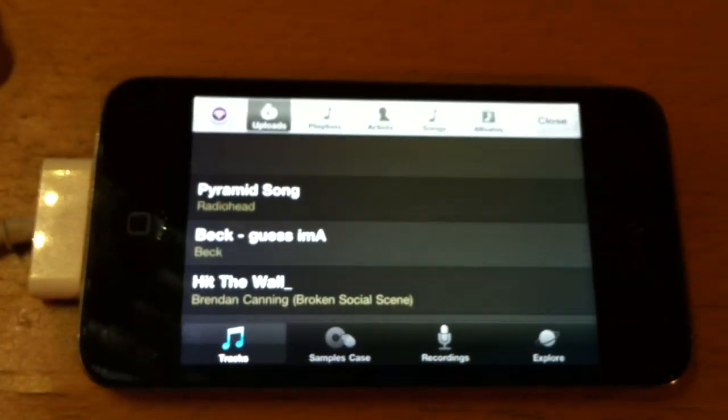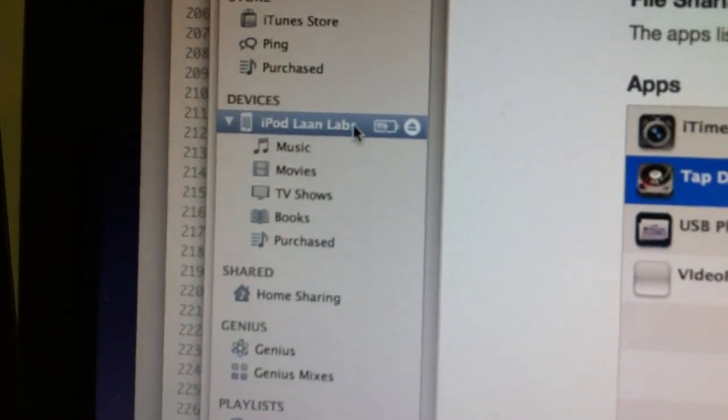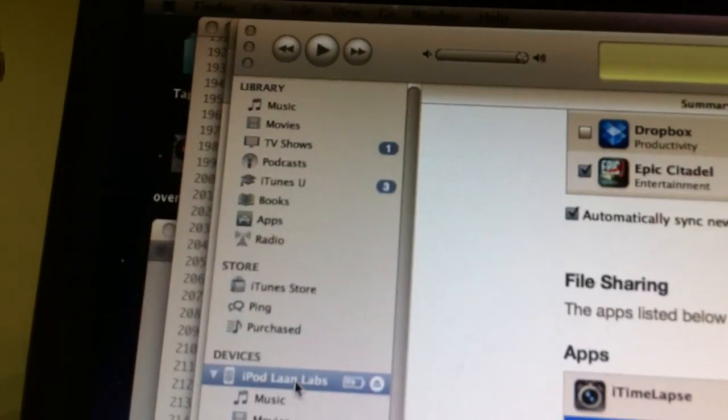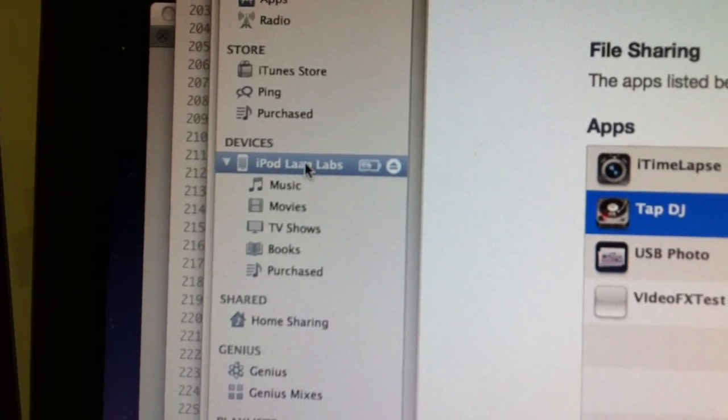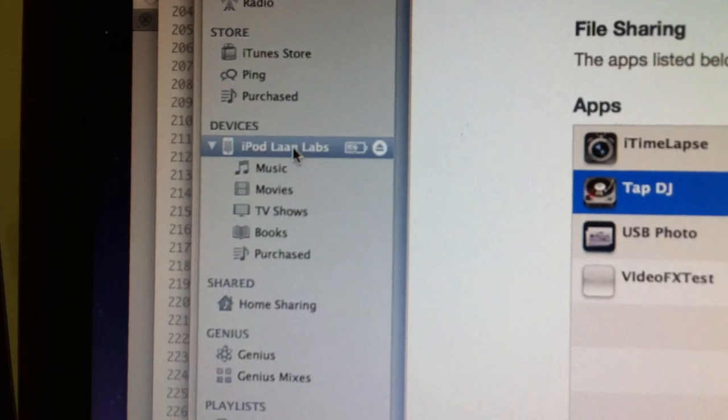Then once you've done that, go to your desktop and open up the iTunes app. In the left-hand column of iTunes you'll see a little list that says devices with your iPod under it. So click on that.